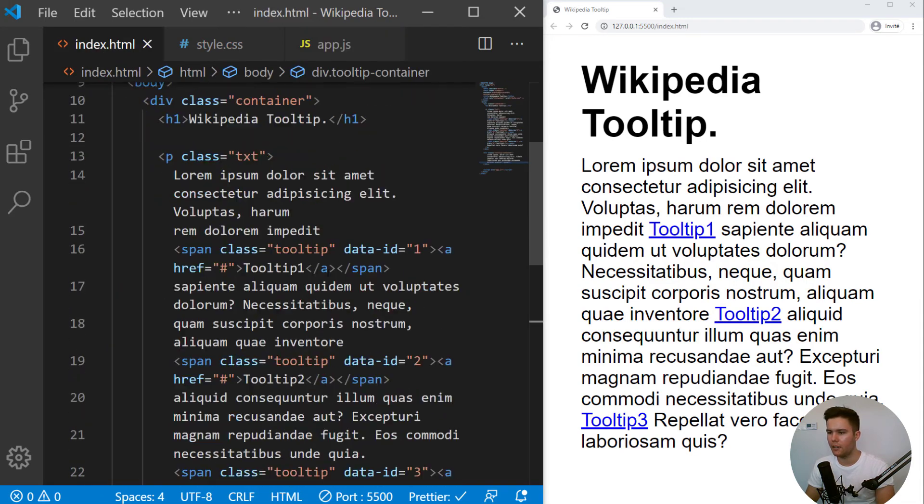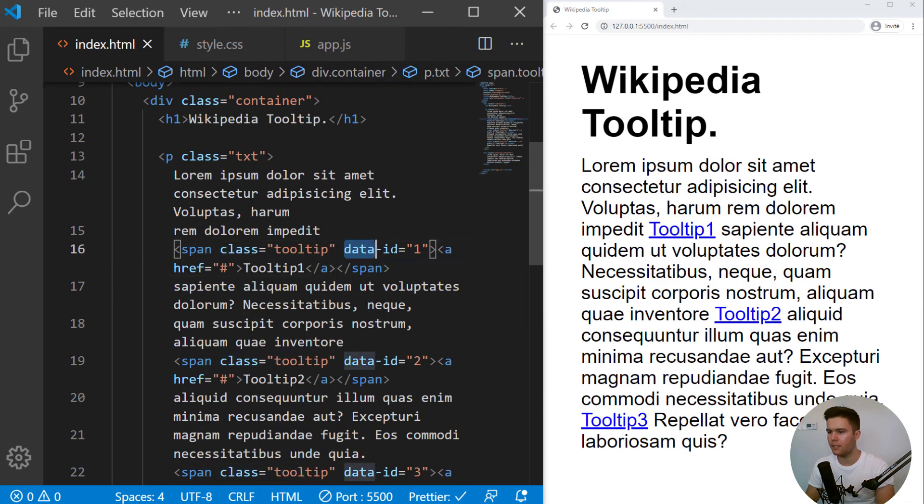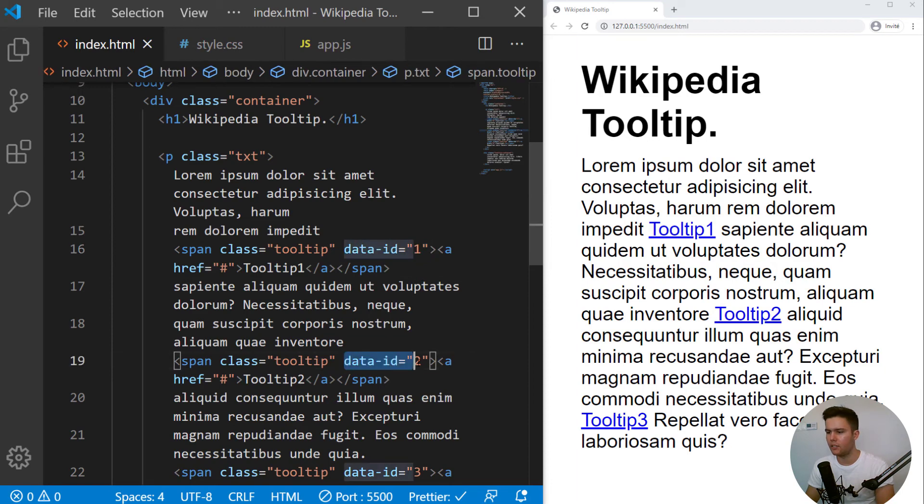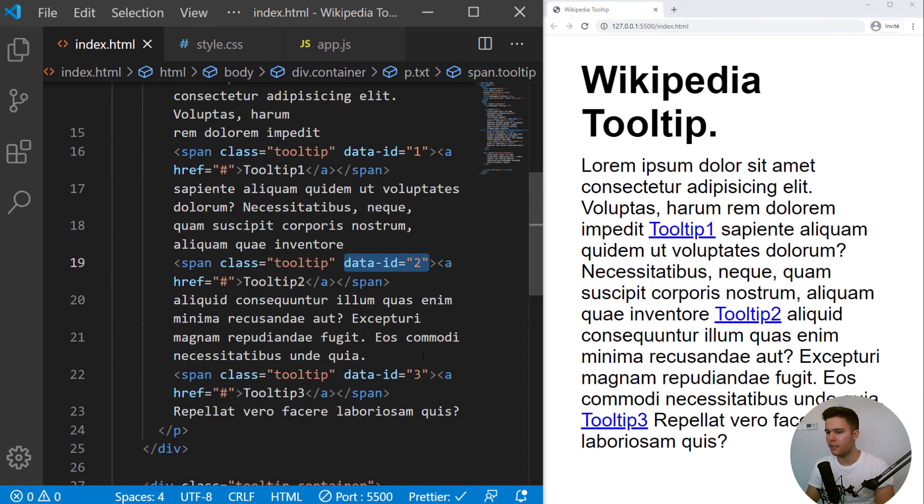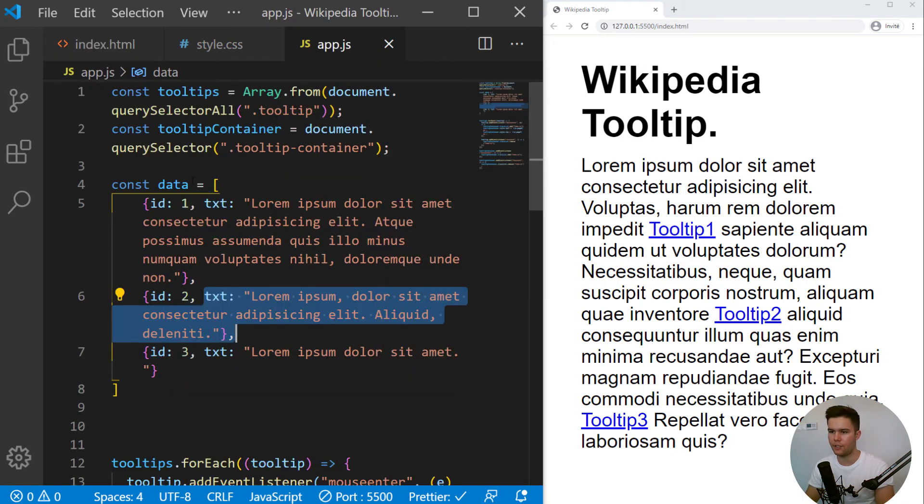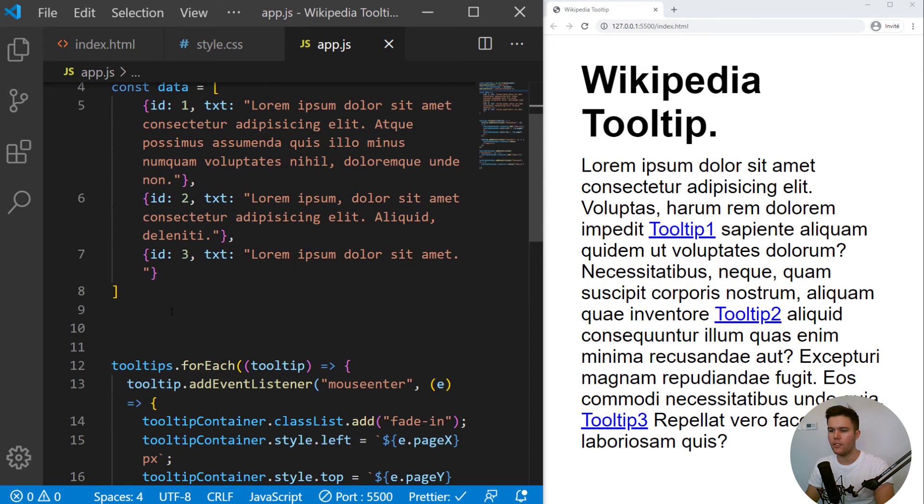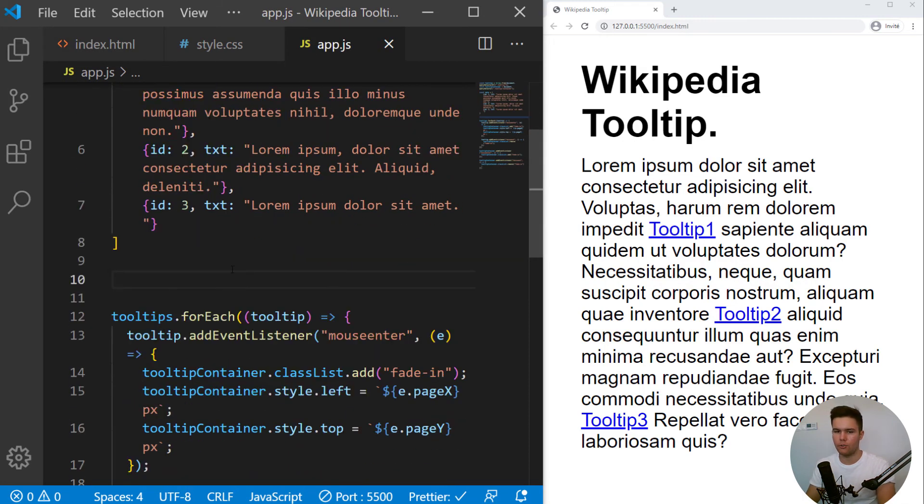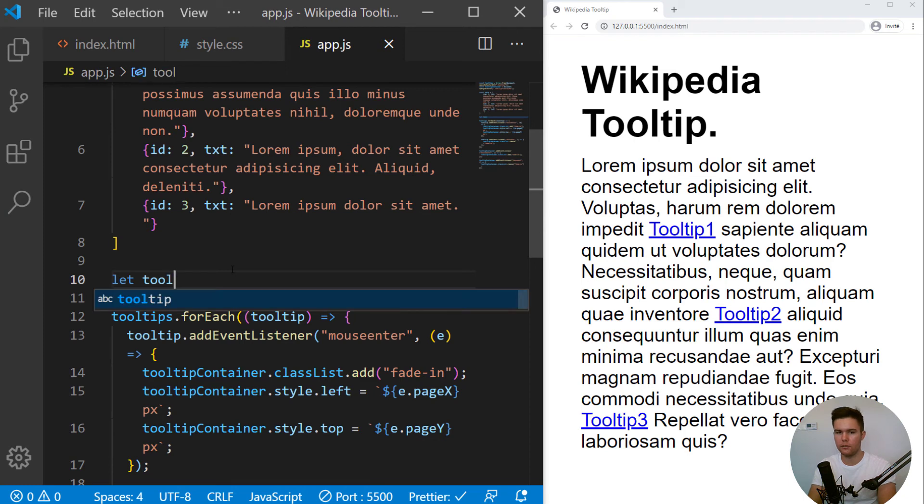So here with each span, we do have a data ID. So it can be handy to add some data attributes because it's easier to find them with JavaScript.